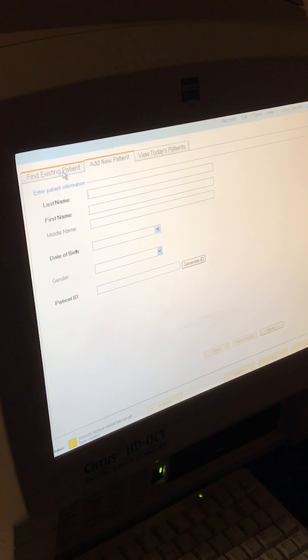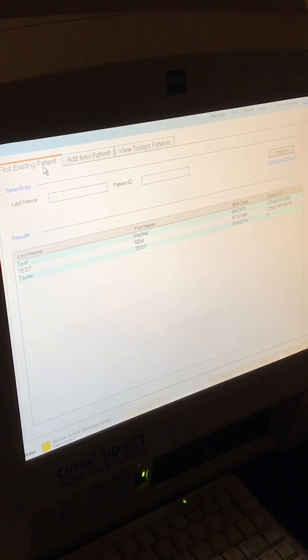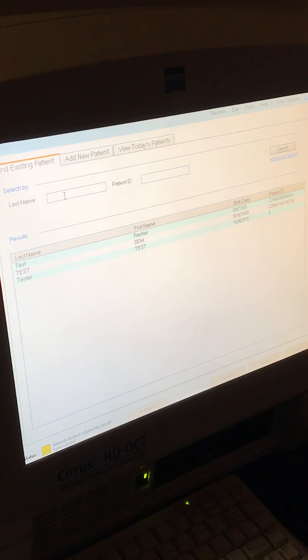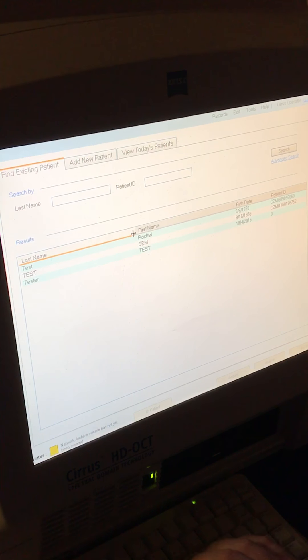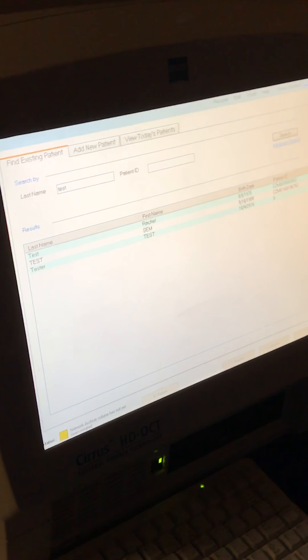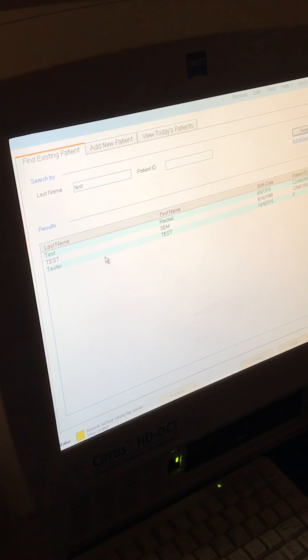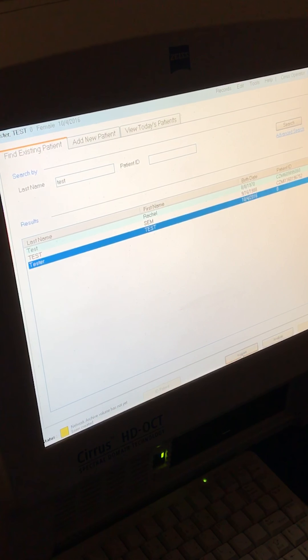If they've been here before, we can go to find existing patient. I'm going to just search for a test patient. Once you find the patient, you'll click on their name and then hit Acquire down below.